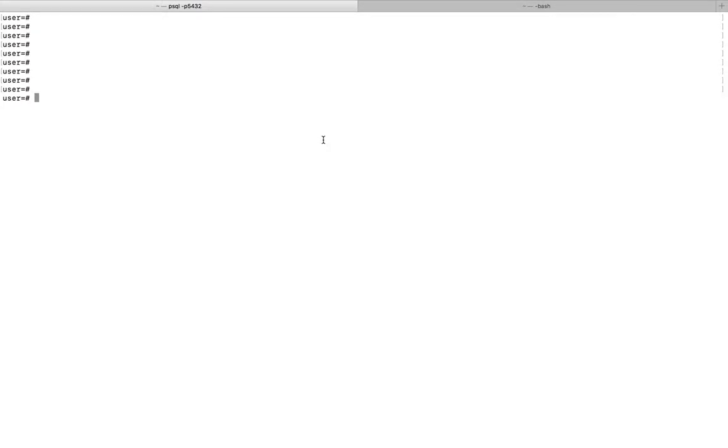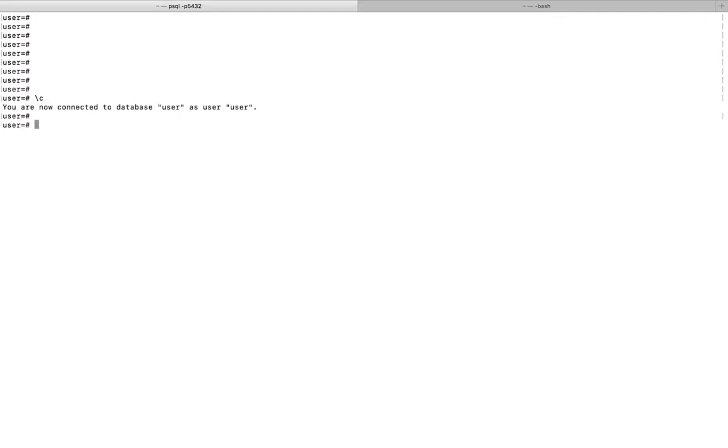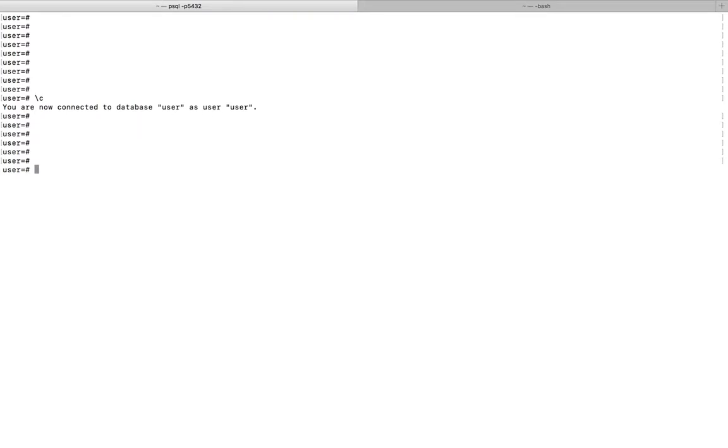Hi friends, this video shows how to switch databases in PostgreSQL. Let me check the current database. For that, you can use this command slash C. Now you connected to database user as user.